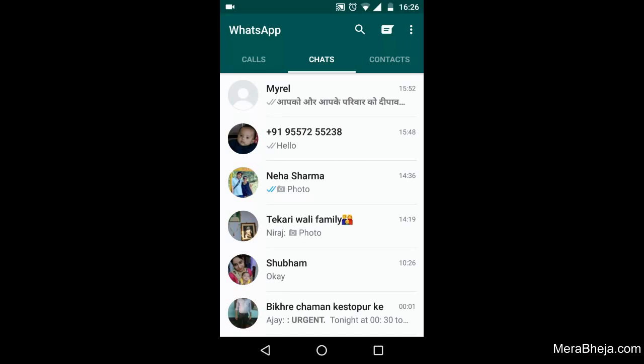Hi friends, today I'll show you how to create a shortcut of a WhatsApp contact on your Android home screen. If you contact a friend frequently and want a shortcut icon placed on the home screen of your Android phone, here's what you do.